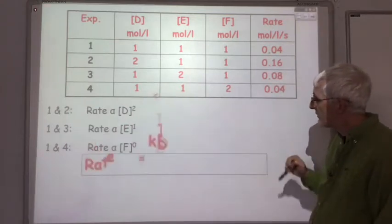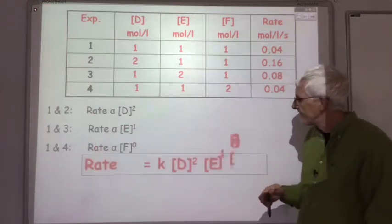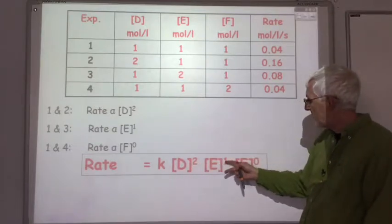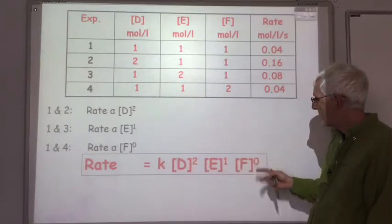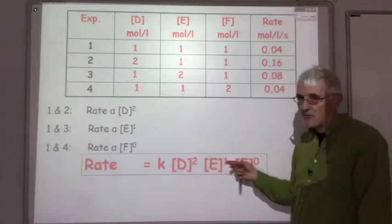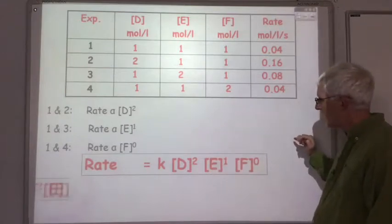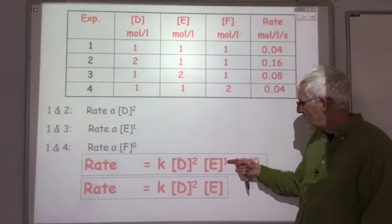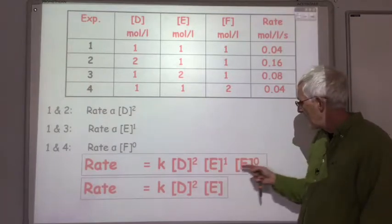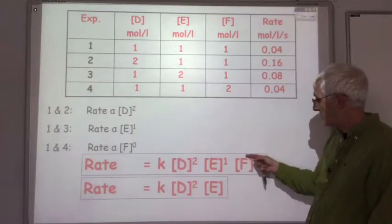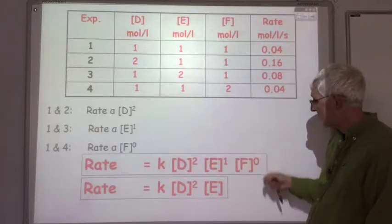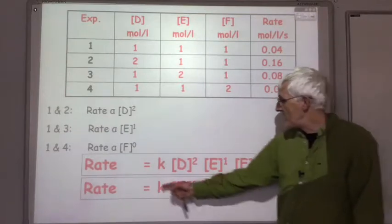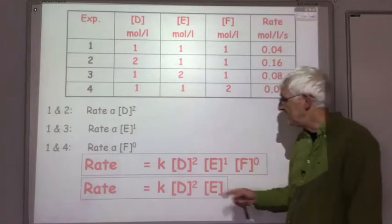So we can write our rate equation: rate equals K times D squared times E to the power 1 times F to the power 0. Normally you wouldn't write in the 1, and you'd totally ignore the F term because it's to the power 0. So the proper rate equation would be: rate equals K times D squared times E.